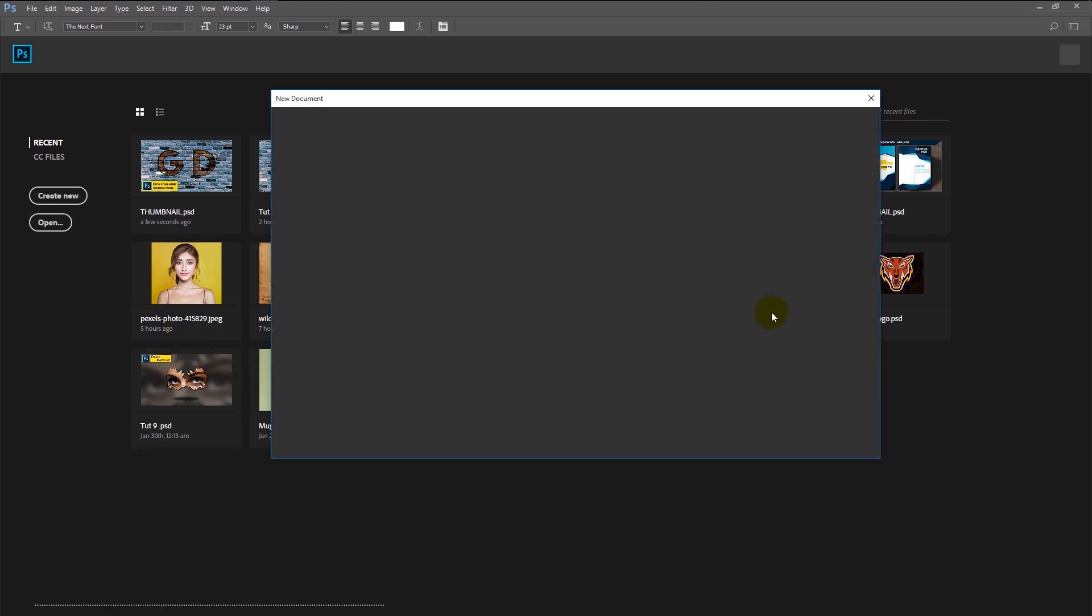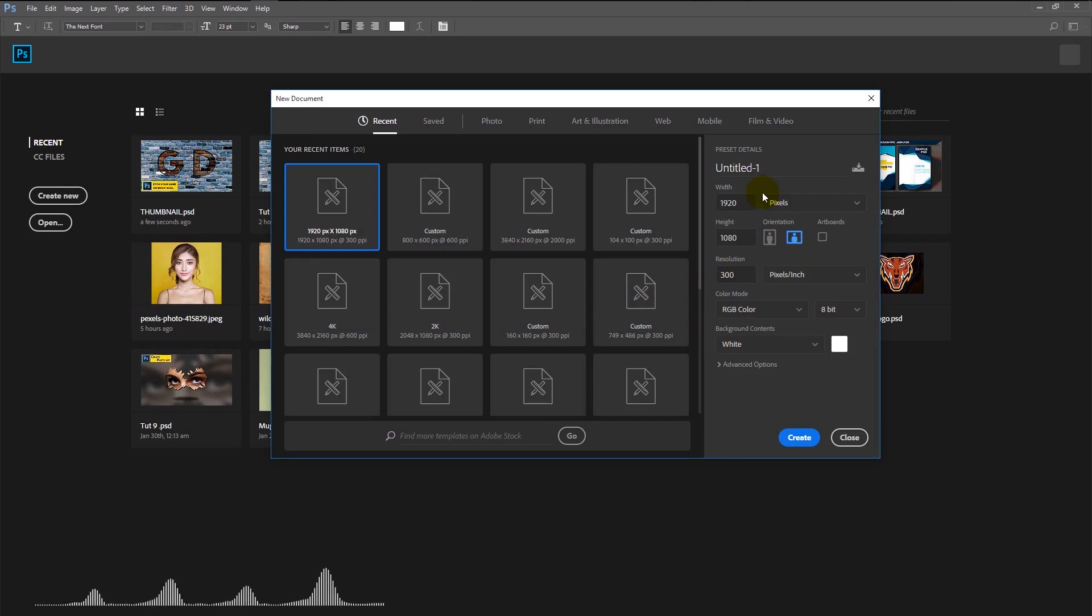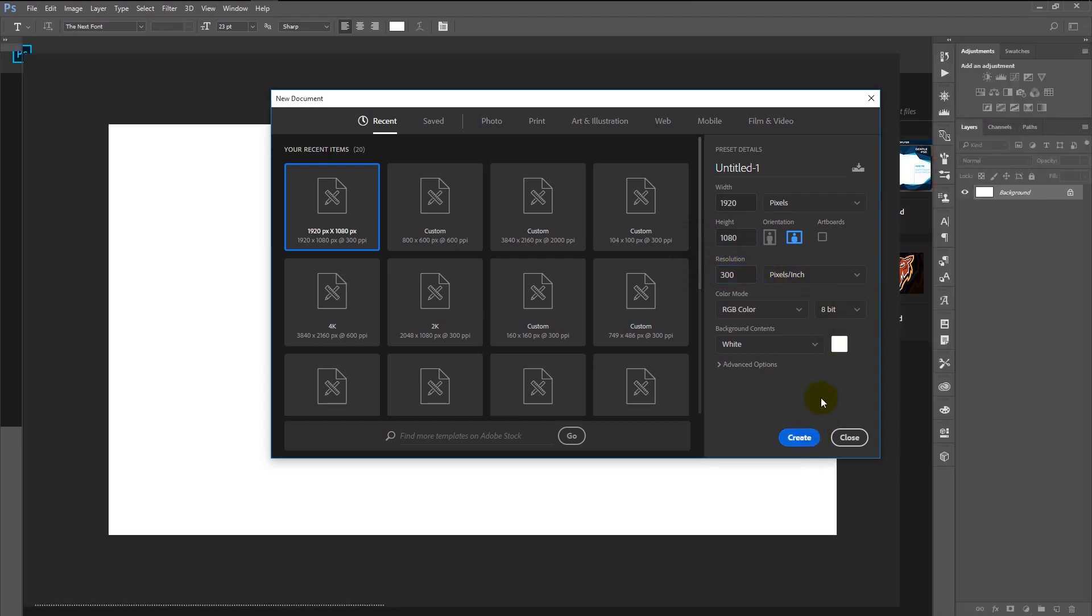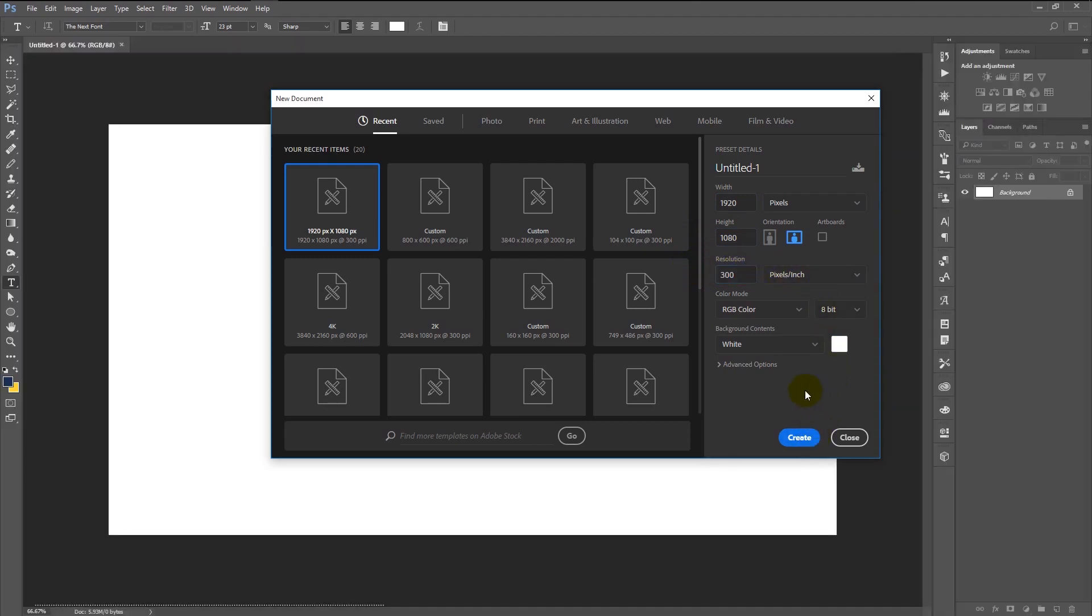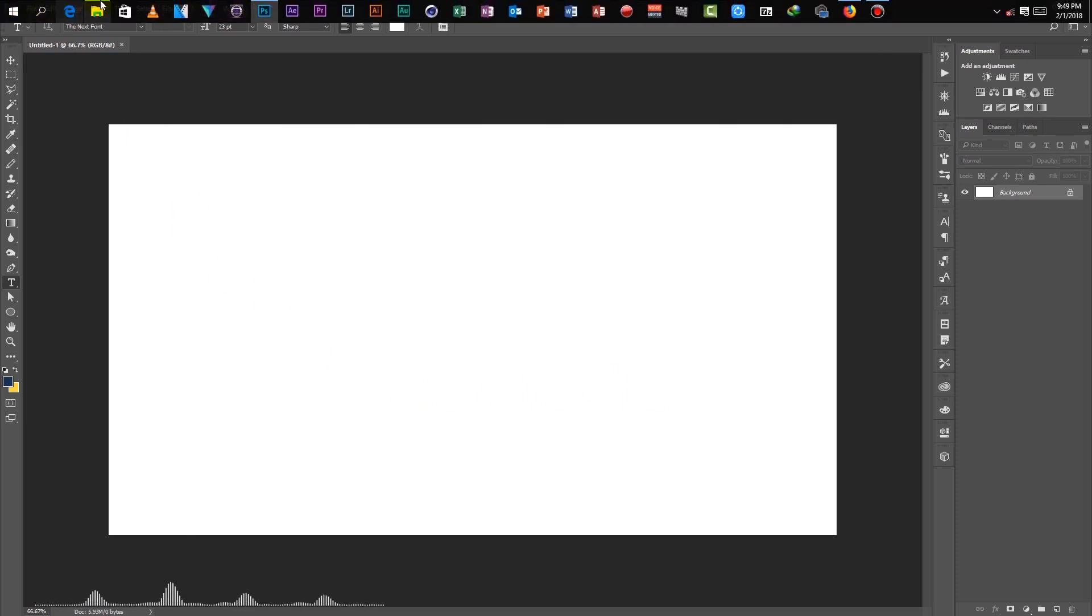Create a new document with a width of 1920 and height of 1080, resolution 300. Click create.